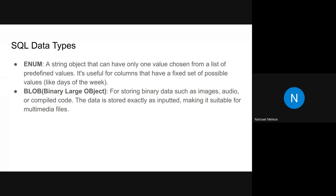We also have ENUM, which is a string object that can hold only one value chosen from a list of predefined values. For example, if you consider a column for gender, it has only a limited number of values — such as male, female, and other — and the record will only hold one of those options. So we can use ENUM in that case.